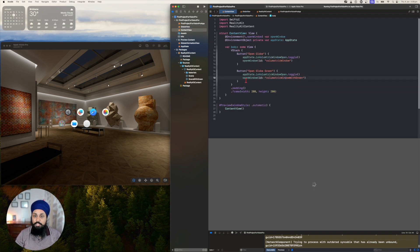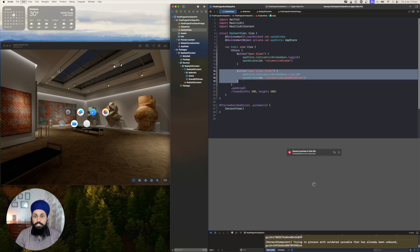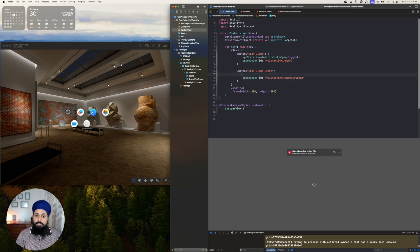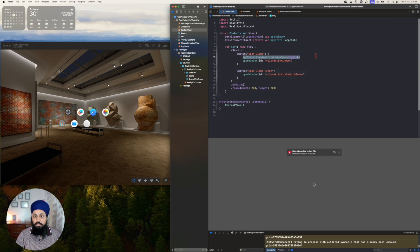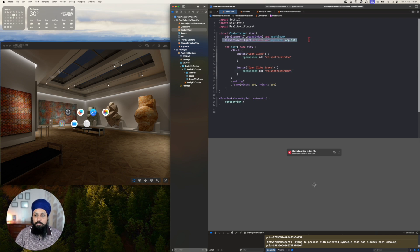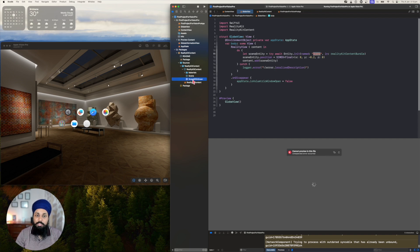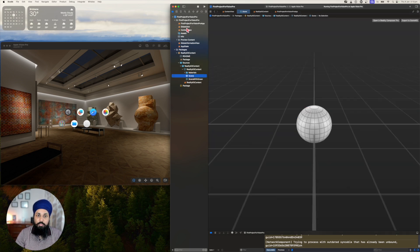So let's see how we can do this. We still need two buttons, and I'm going to get rid of the logic from the previous video where we showcased how to resize windows. I'm creating another button which will say 'open globe green'. What I want to do is pass the scene name to the GlobeView — telling it which scene to load: the normal scene or the scene with green.